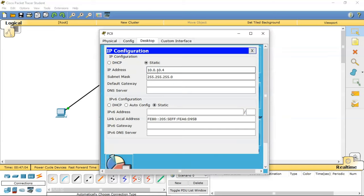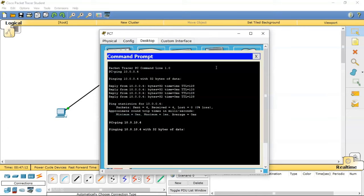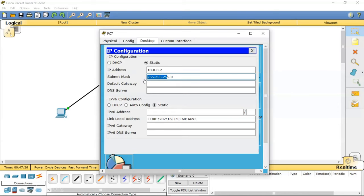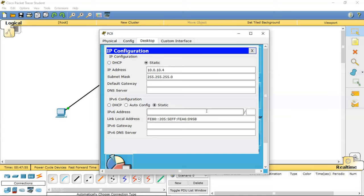Now I go to the fourth PC and change the third octet so its IP becomes 10.0.10.x. Is communication still possible? No — because the subnet mask we are using is class C. In class C, three octets must match for computers to belong to the same network. This computer expects others to start with 10.0.0. The fourth PC now starts with 10.0.10, so they are not belonging to the same network.